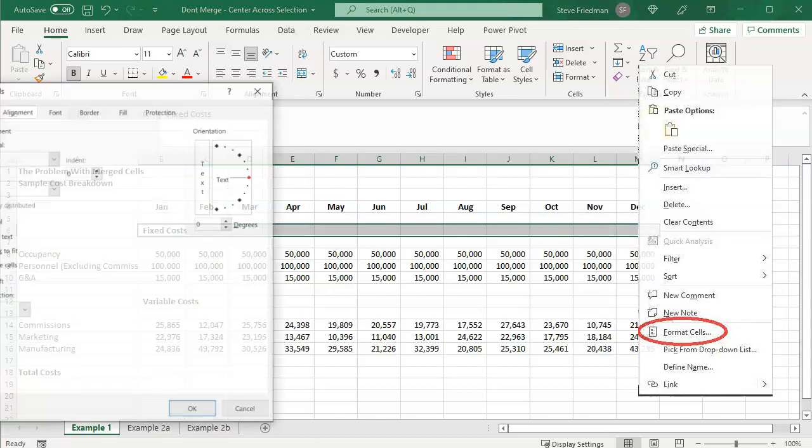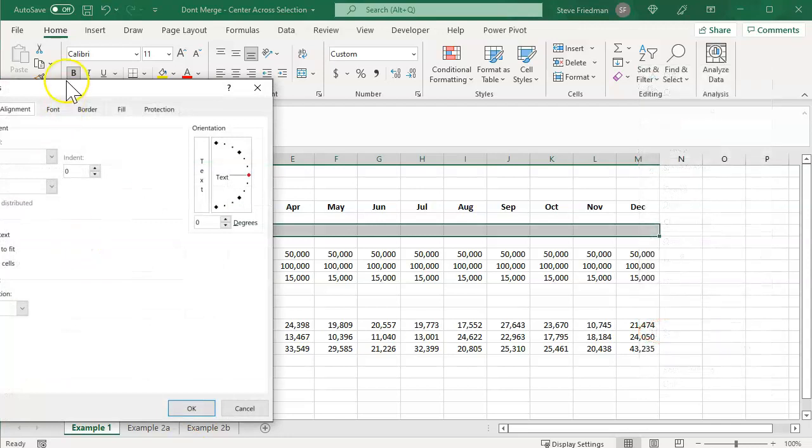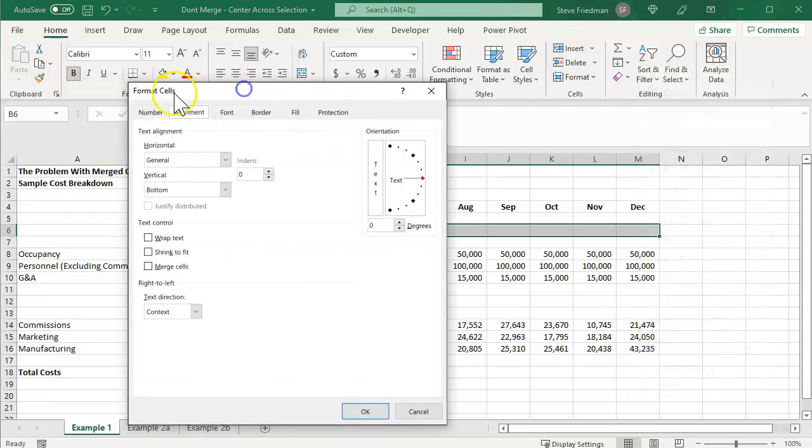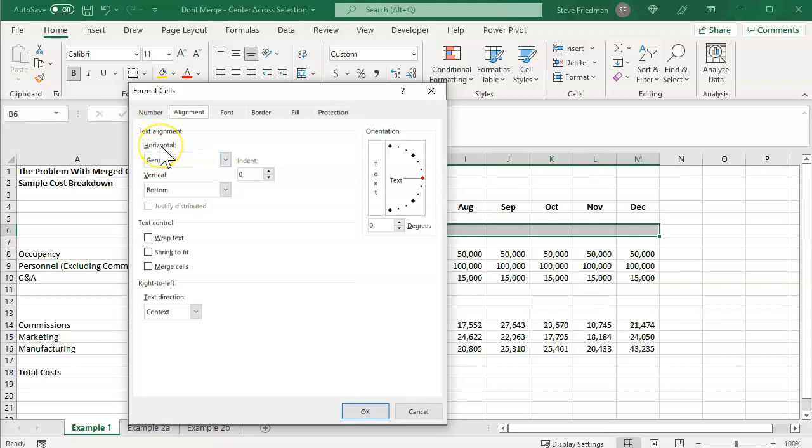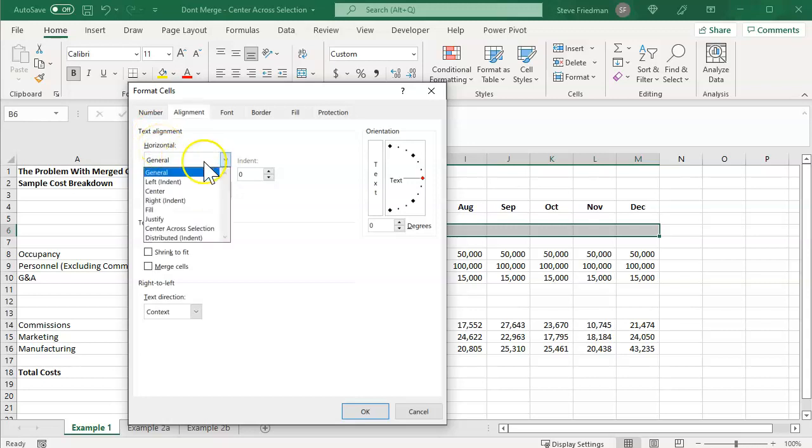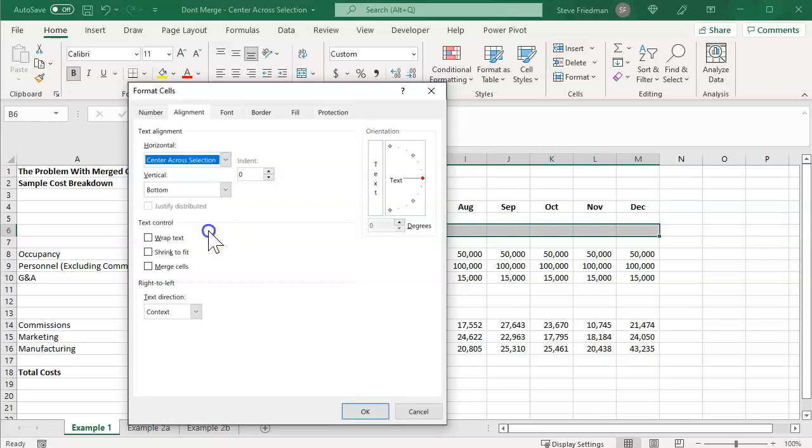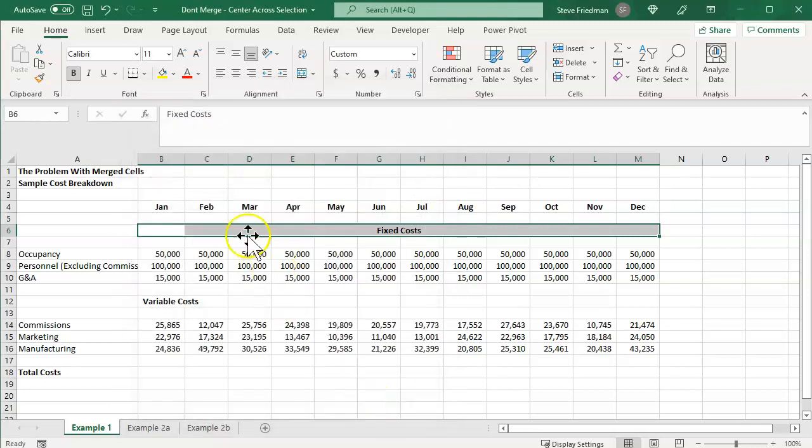And then you want to select the alignment tab here, and under text alignment horizontal, select this drop down, and choose center across selection, and then OK.